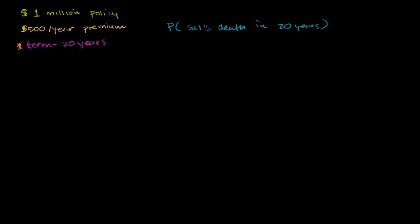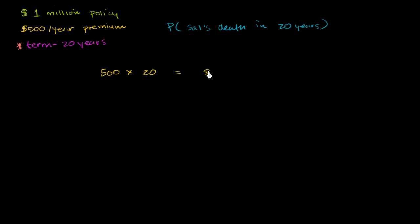And the way to think about it, or one way to think about it, kind of a back of the envelope way, is to think about what's the total premiums they're getting over the life of this policy divided by how much they're insuring me for. So they're getting $500 times 20 years is equal to $10,000 over the life of this policy. And they are insuring me for $1 million.